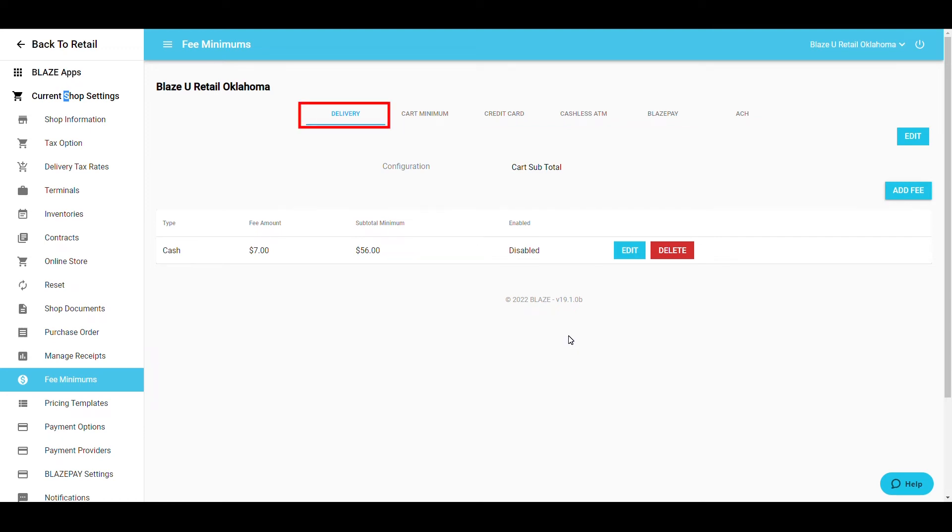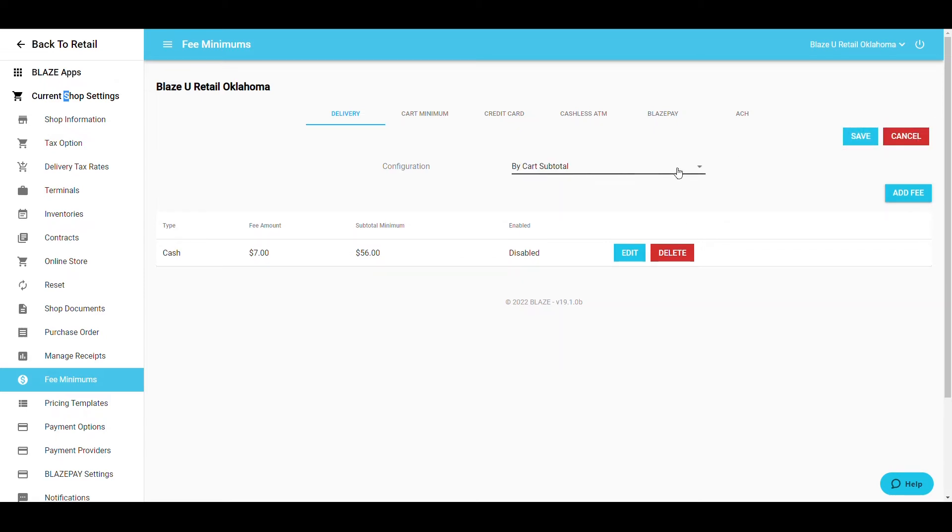The Delivery tab allows you to add fees based on either cart subtotal or zip code. To change this selection, click Edit and then choose in the dropdown which option you would like.